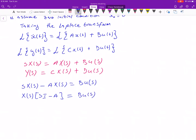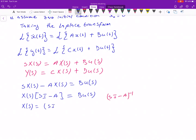The reason we write S·I minus A is that I is the identity matrix, which helps keep the dimensionality of the system. So (SI − A)·X(S) = B·U(S). Now, if I pre-multiply both sides by (S·I minus A) inverse, we get X(S) equals (SI − A) inverse times B times U(S).